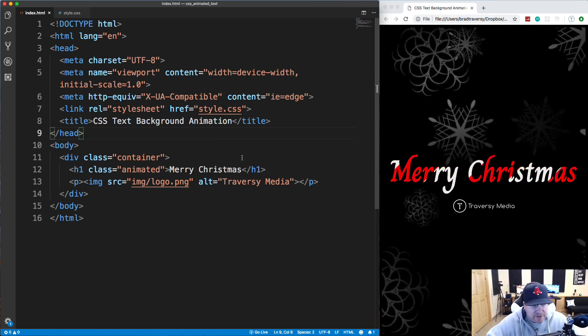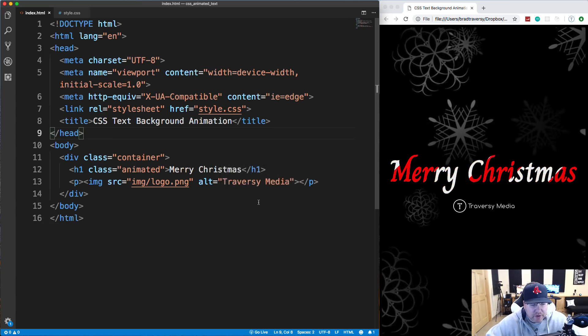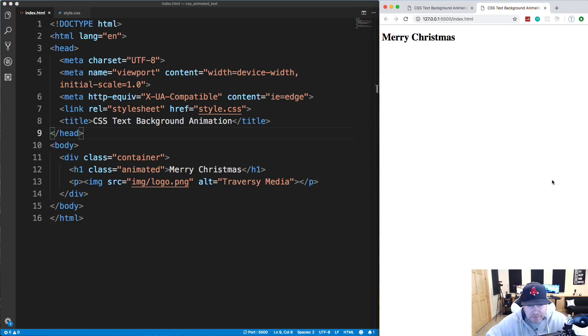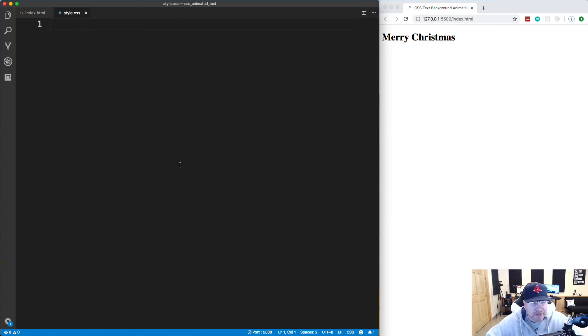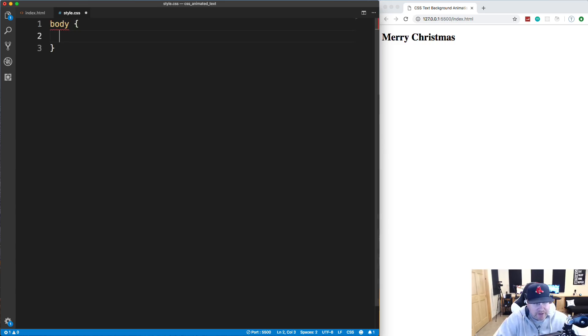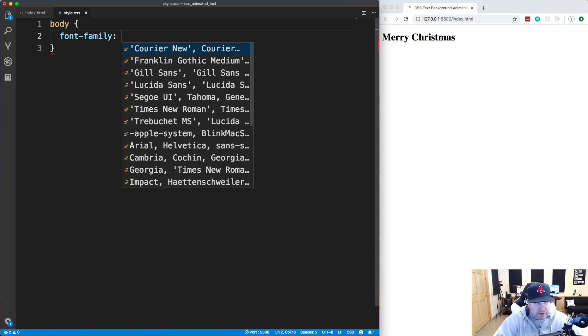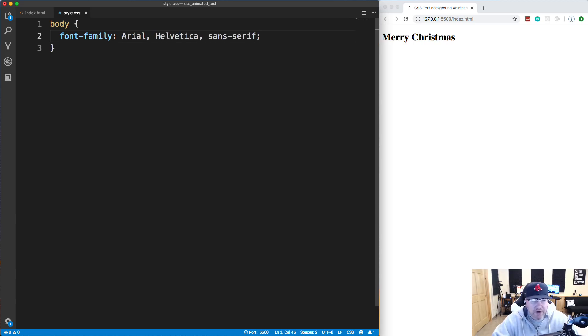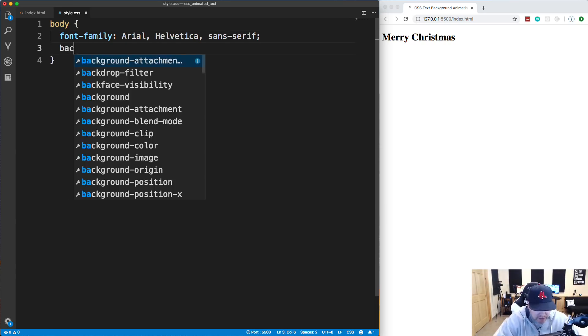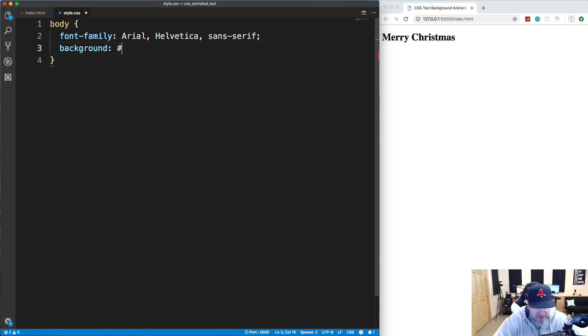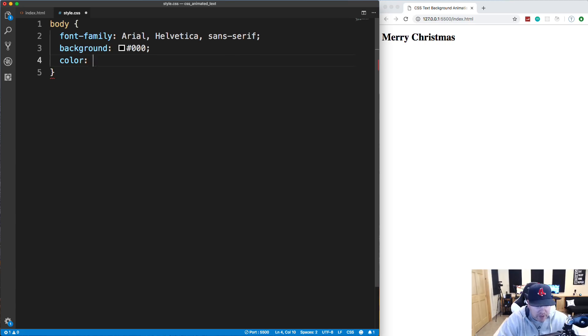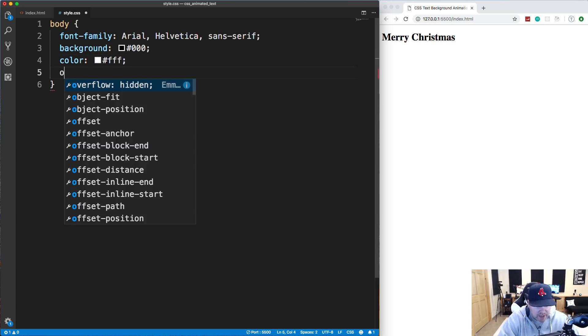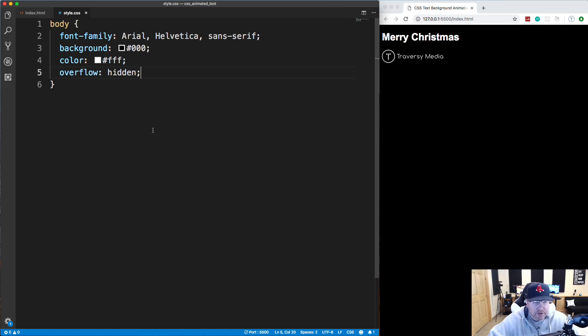So I'm going to save this and I have the live server extension installed for VS code. So I'm going to go ahead and open this up with that. And there we go. So we get Merry Christmas. My logo is also on here. You just can't see it because it's white. So let's head over to the style dot CSS. And let's add in some body styles. So for the font family, for the body, I'm going to choose just Arial. We're going to have a font called Charm for the actual heading. But for the body, we'll just do Arial. And let's do a background of black and let's do a color of white for the text and let's set overflow to hidden. So we don't have any scroll bars.